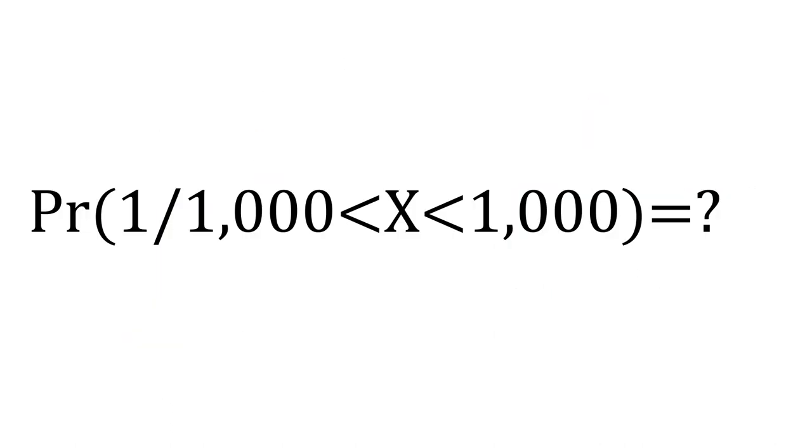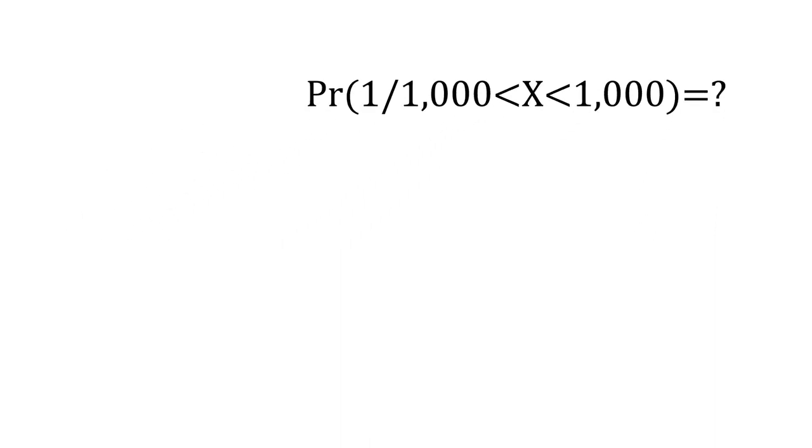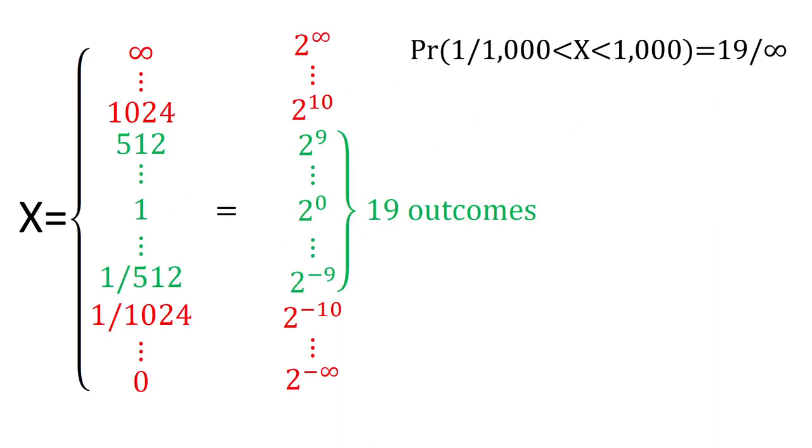What is the probability that an envelope contains between a thousandth of a dollar to a thousand dollars? That is 19 outcomes out of infinity, which is 0.